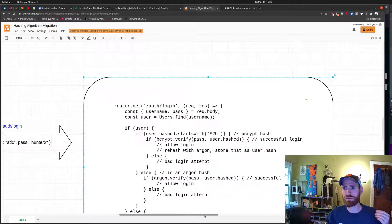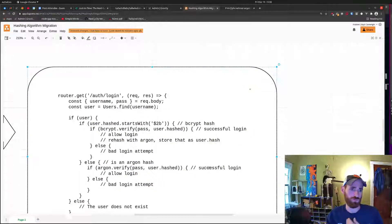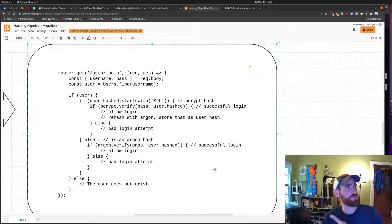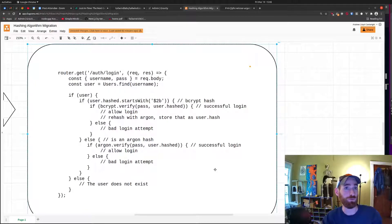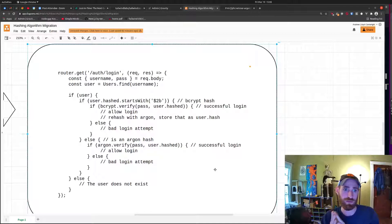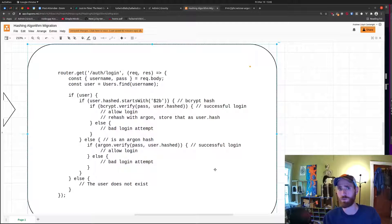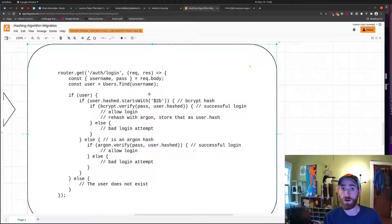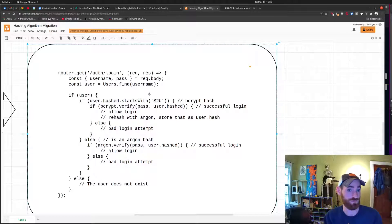Without causing trouble to our users — if we want to convert our users over to a new password hashing algorithm without invalidating their current credentials and making all of them reset their passwords all at once — well, thankfully that's not too terrible to implement. What you'll want to do is find the signature of your initial hashing algorithm, whatever your password hash starts with.